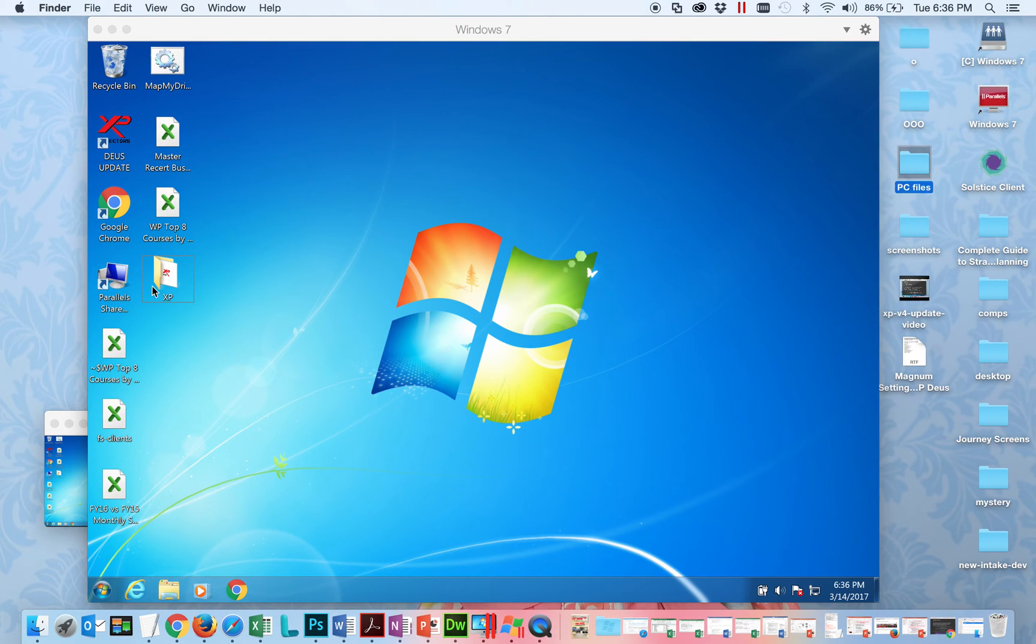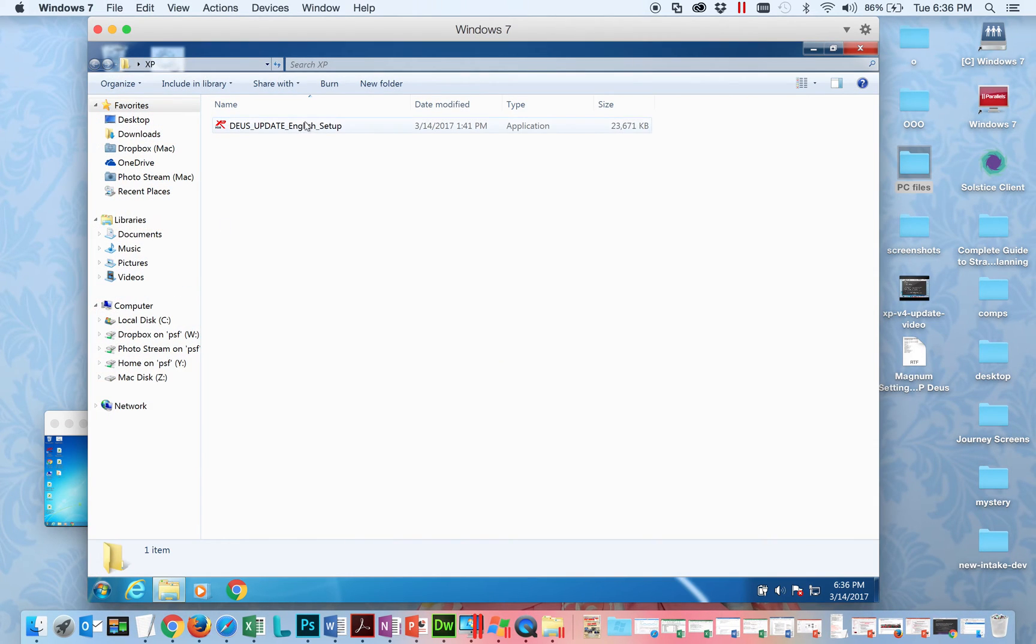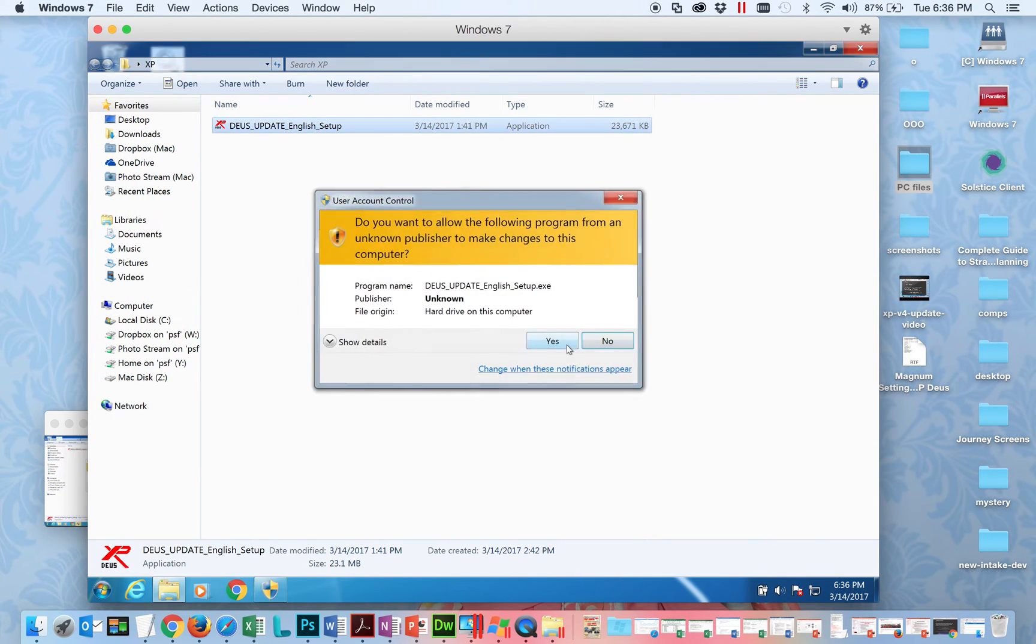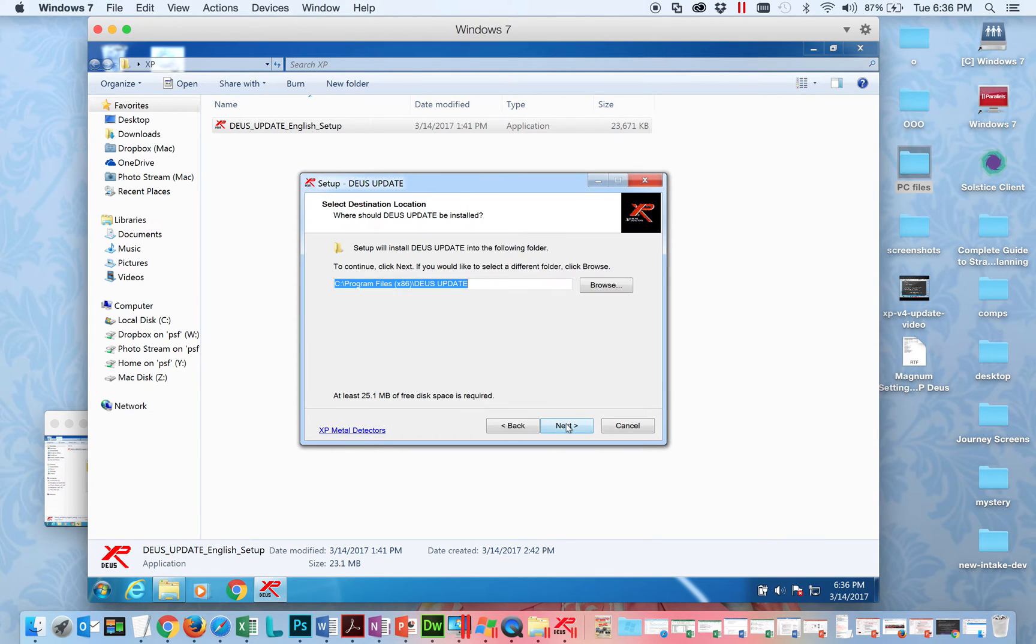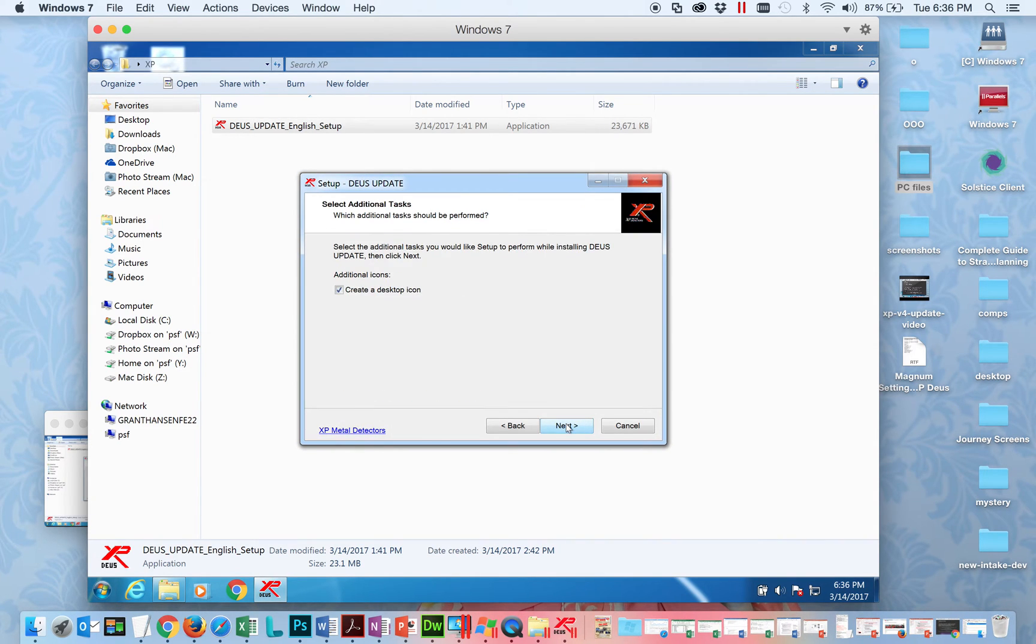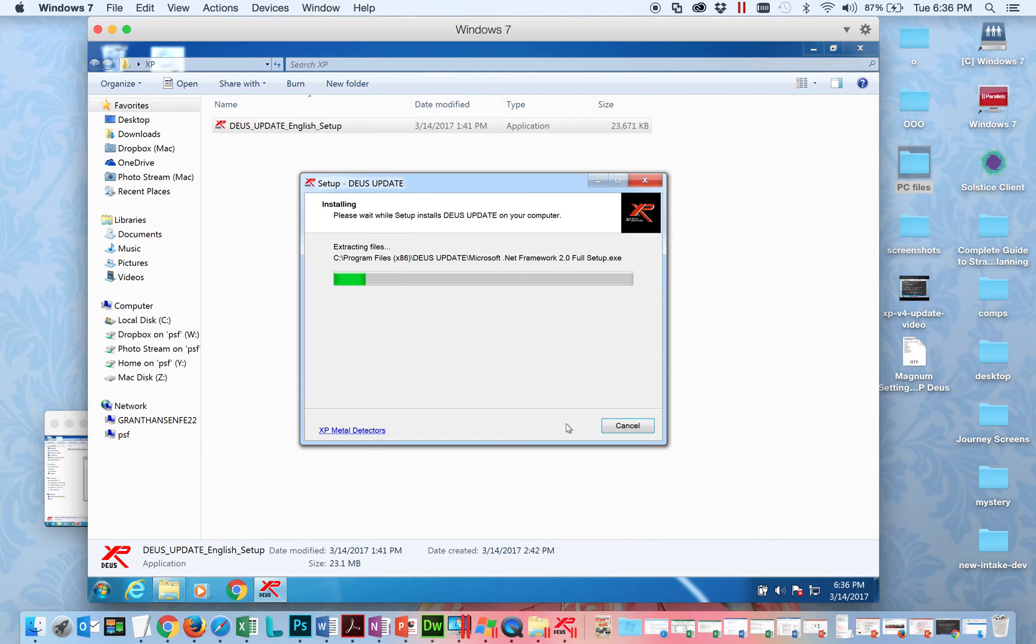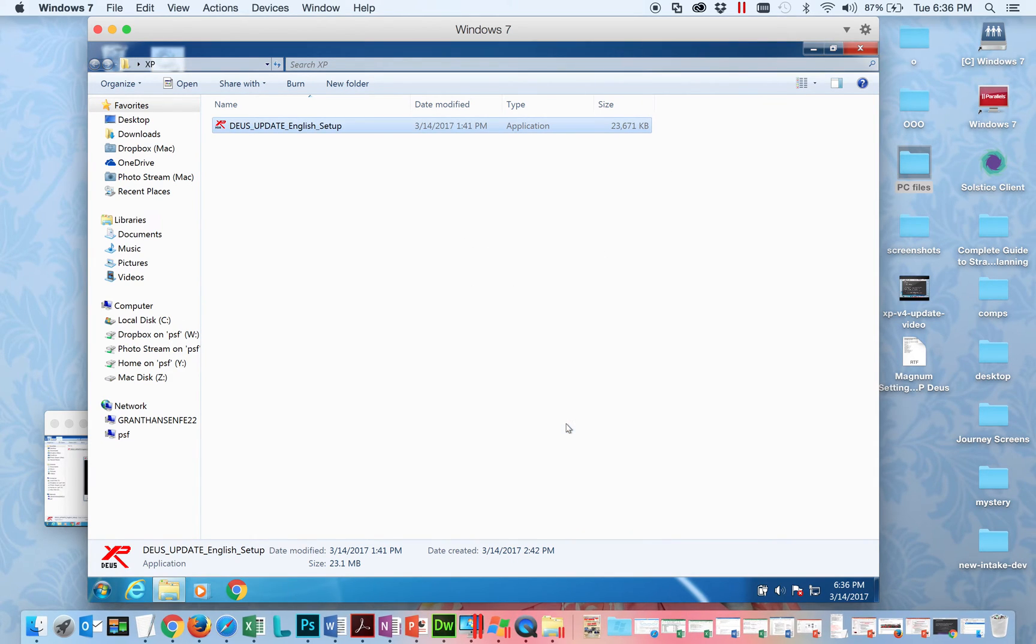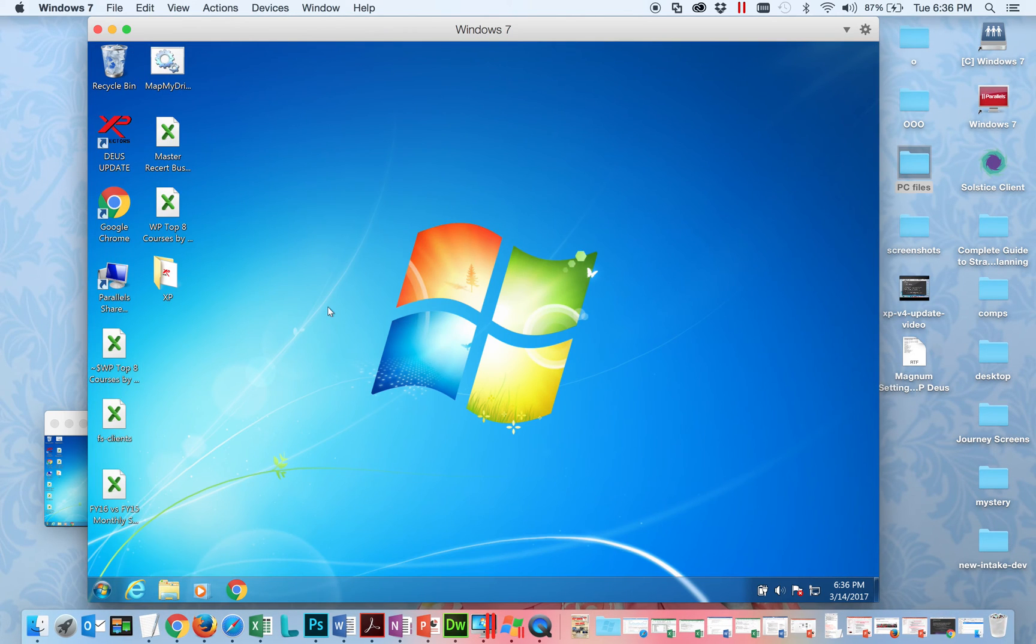So now it's here, so I can open it, I can retrieve the setup file, and now I can install it and go through those steps. Pretty simple - you just keep hitting next, create desktop item, install. So now you can see I've actually installed the update software on my PC environment on my Mac, so I am now on my way.